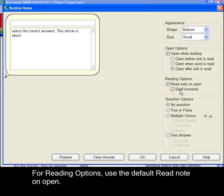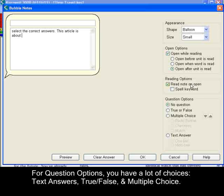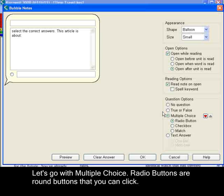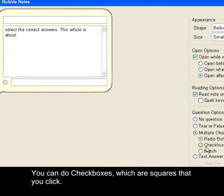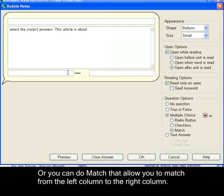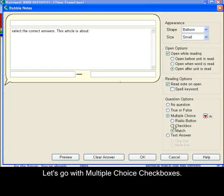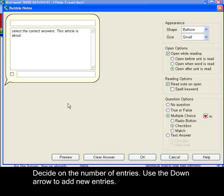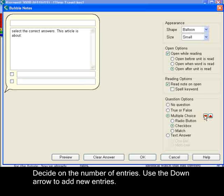For reading options, use the default read note on open. For question options, you have a lot of choices. You can do text answer, true or false, and multiple choice. Let's go with multiple choice. You can do radio buttons — little round boxes that you can click — check boxes that give you boxes you can also click, or match, which allows you to match from the left column to the right column. Let's go with check boxes, and then we can decide how many we want using the down arrow.